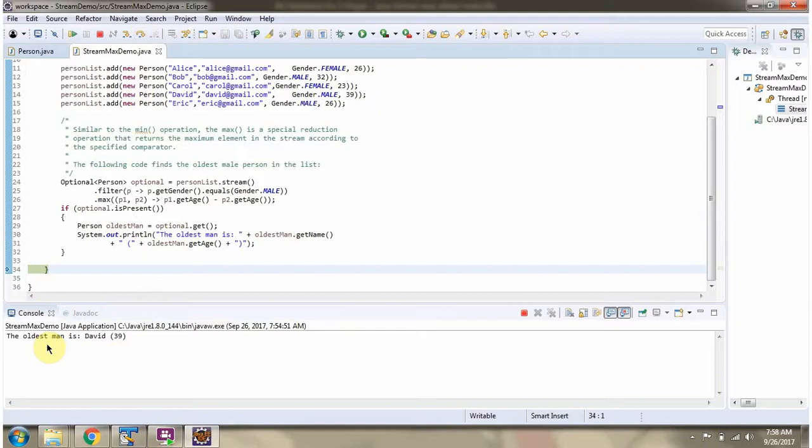And here you can see the output. The oldest man is David, and his age is 39.